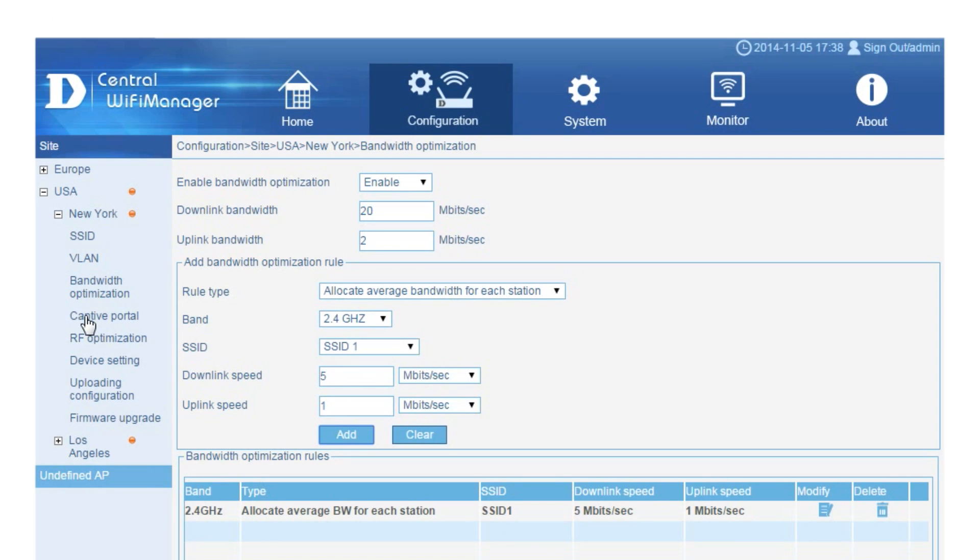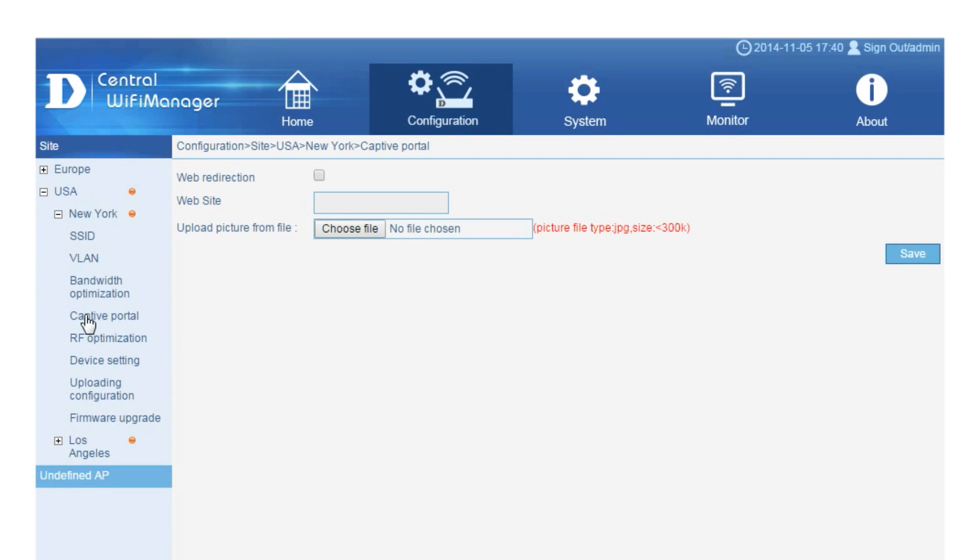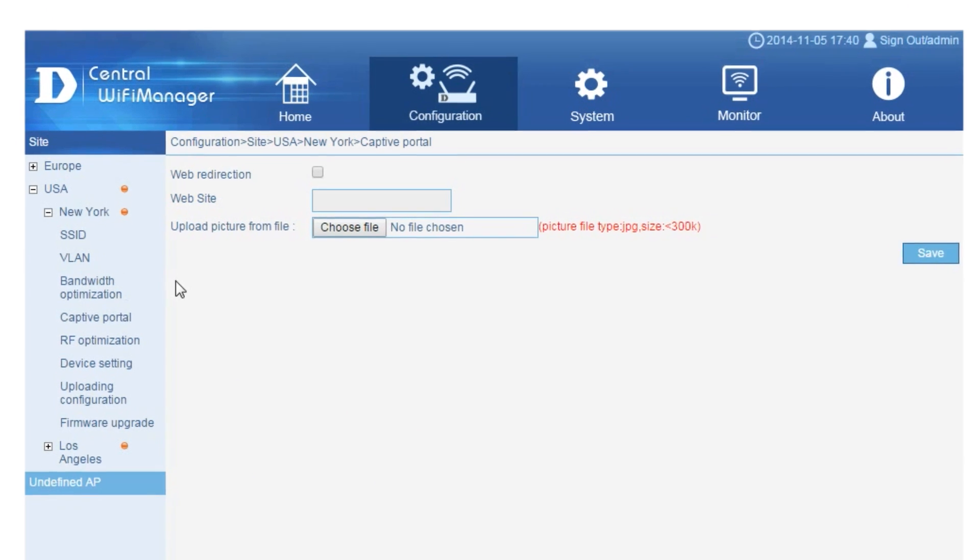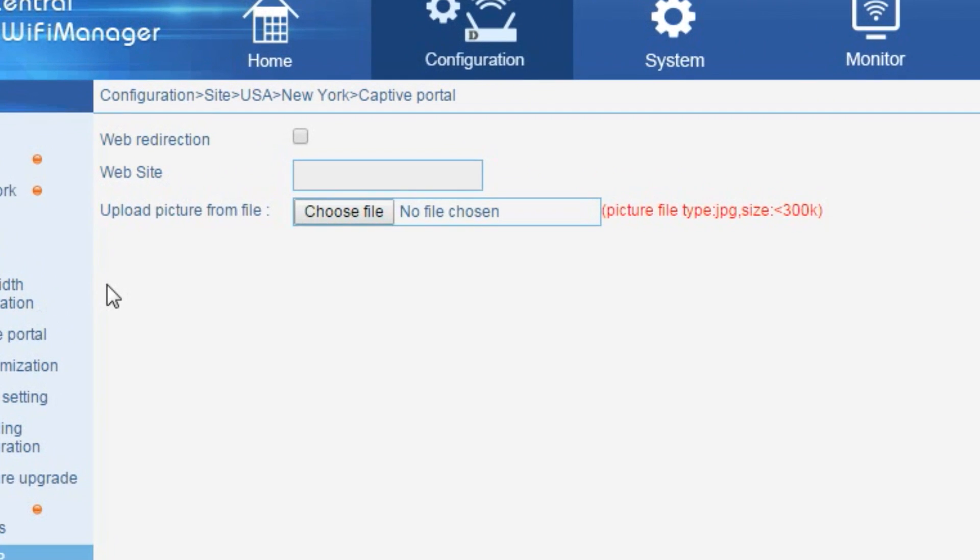If you enable the captive portal, then users will be prompted to enter the guest username and password to authenticate to gain access to the internet. Without enabling this option, no authentication will be conducted.